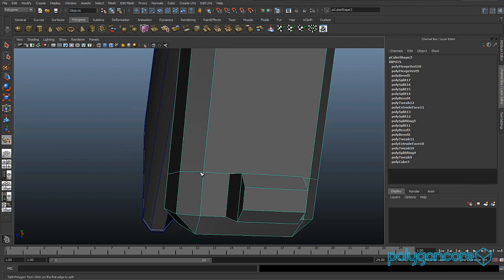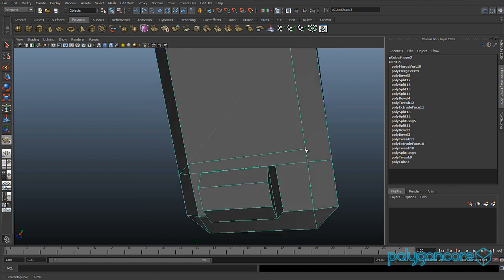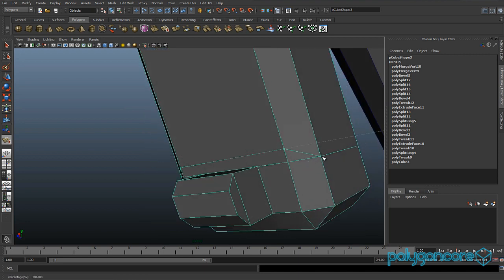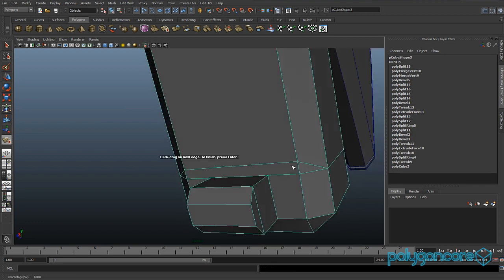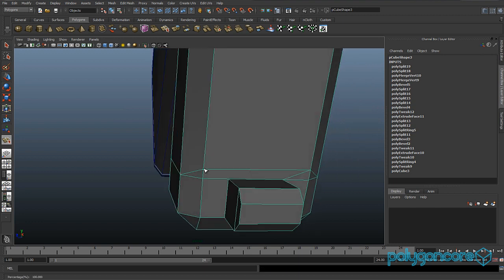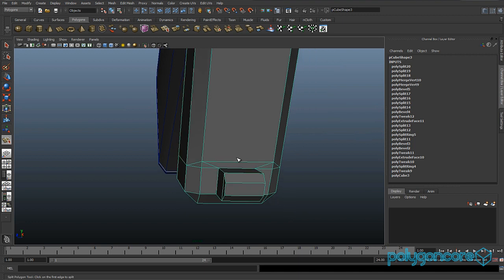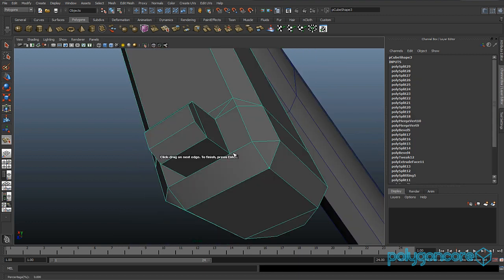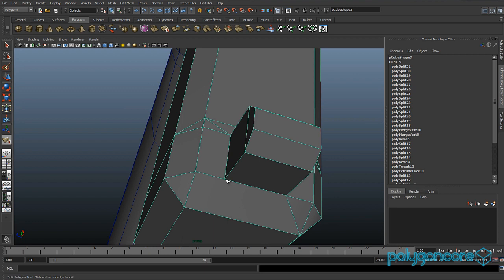Go to the split polygon tool and insert a split here, dragging up to here, then ending here. Insert one from that corner to this corner, and same with the other side — corner to corner. Do the same with the bottom as well, corner to corner.